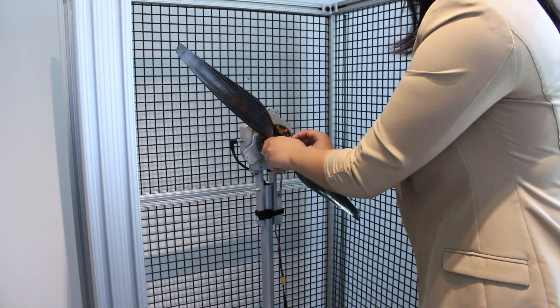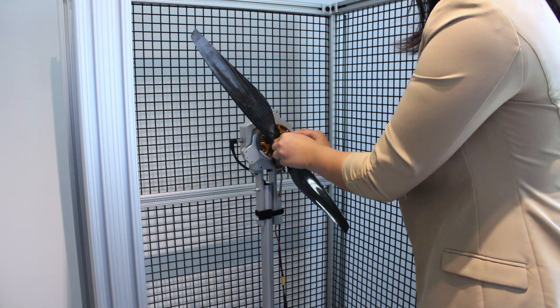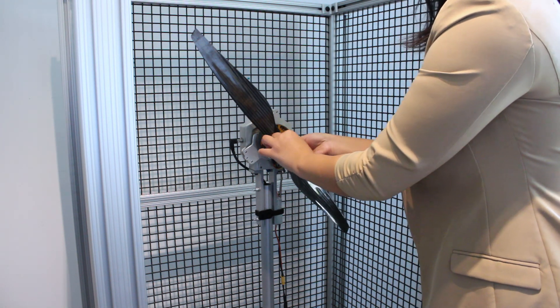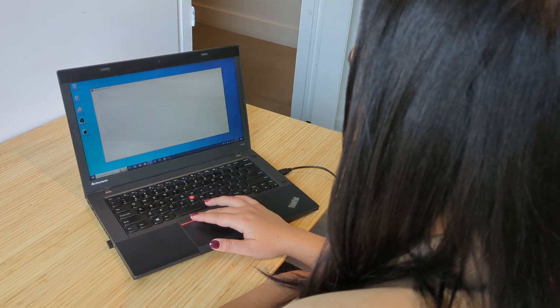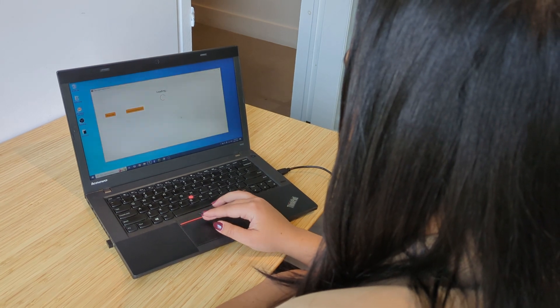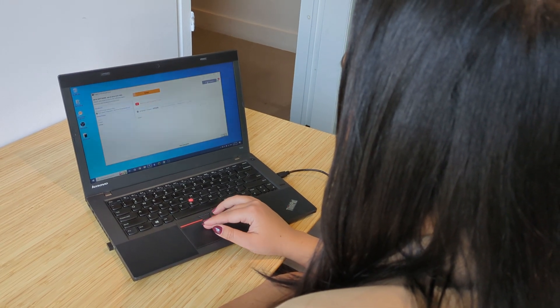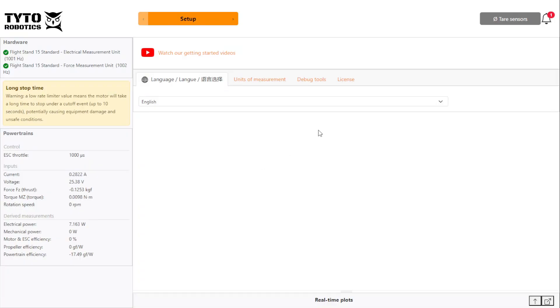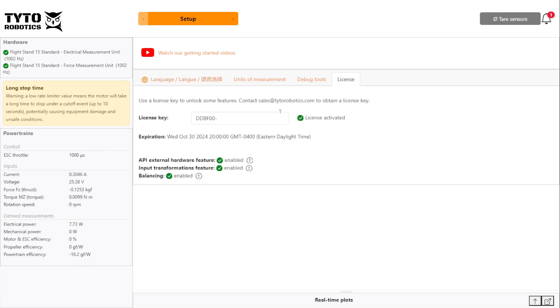Once your propeller is installed and your flight stand is connected, open the flight stand software and enter your license key in the setup menu. If you haven't purchased one yet, you can contact our sales team using the link in the description.